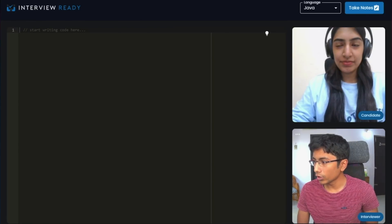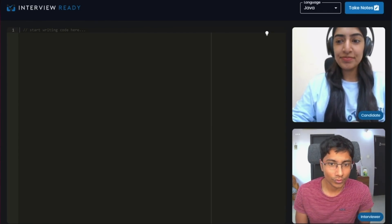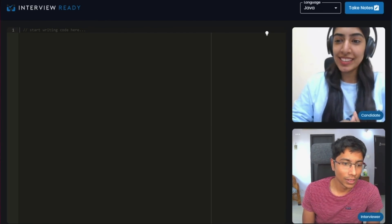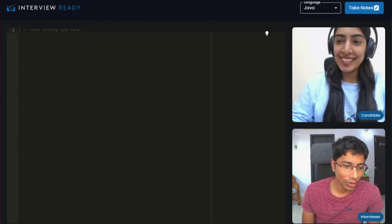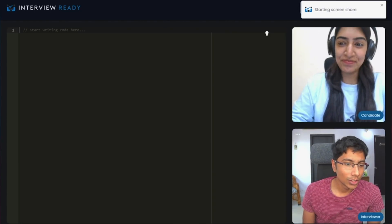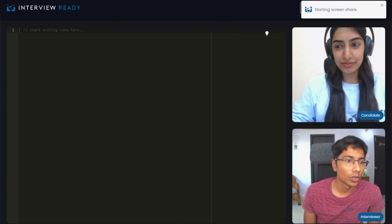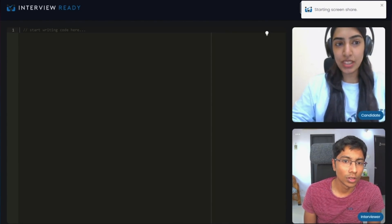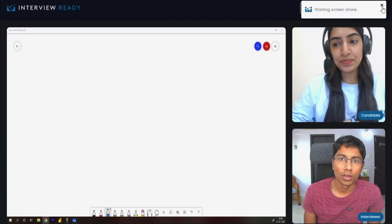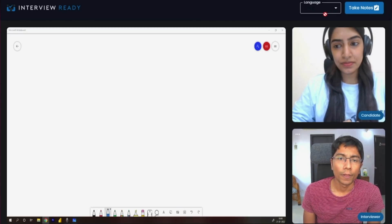So, Kirti, how are you feeling? Are you ready for the interview? Yes, sir. Okay, awesome. I'll just share my screen with you now.